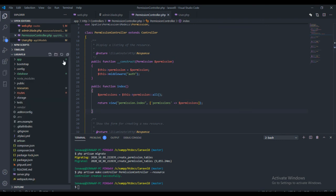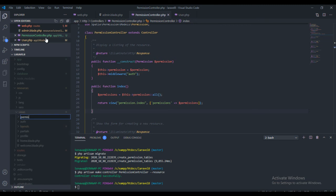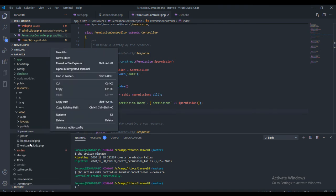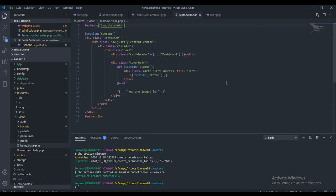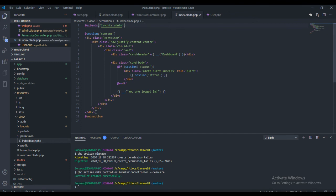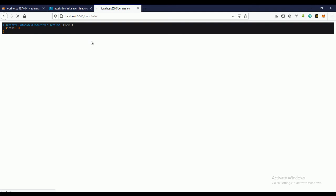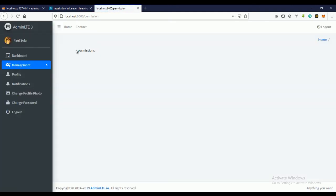Now we need to create the index view. Go to the resources folder and create a new folder named permission, then create an index.blade.php file inside it. To test, add some text like 'permissions' and save. Refreshing the page shows the permissions view is loading correctly.